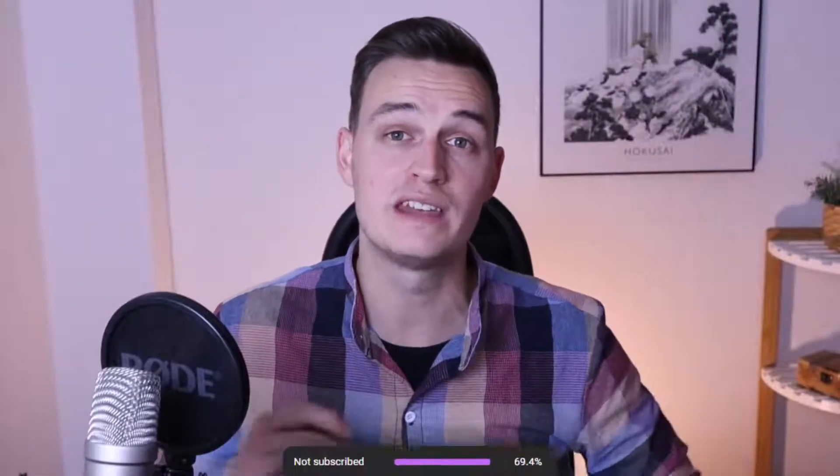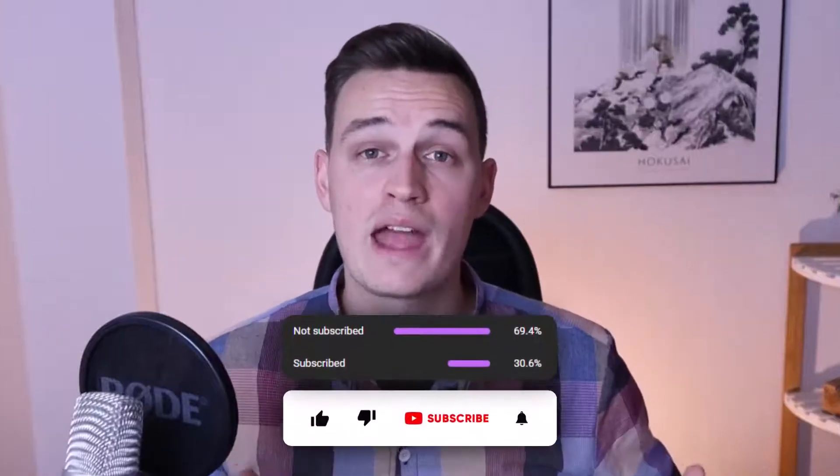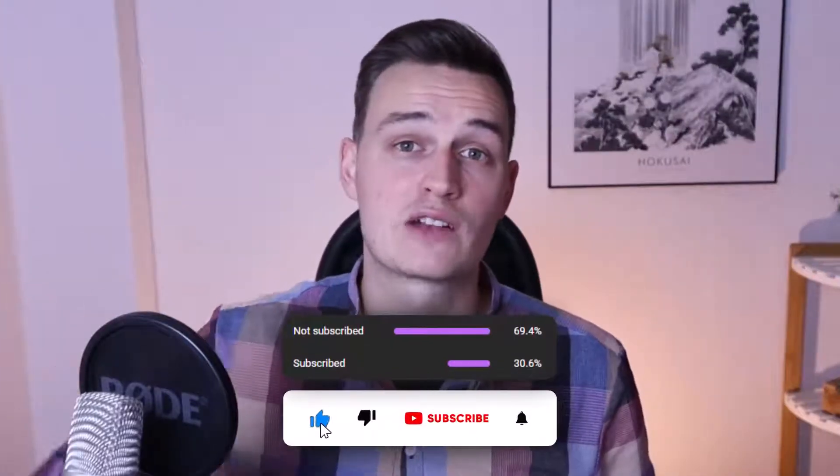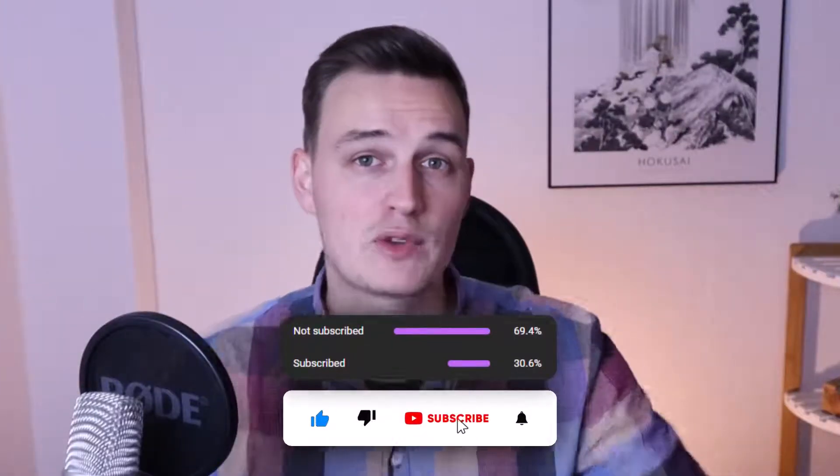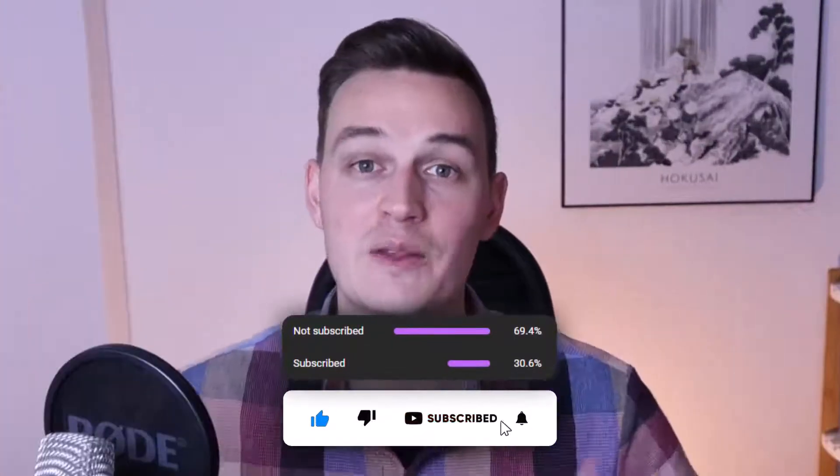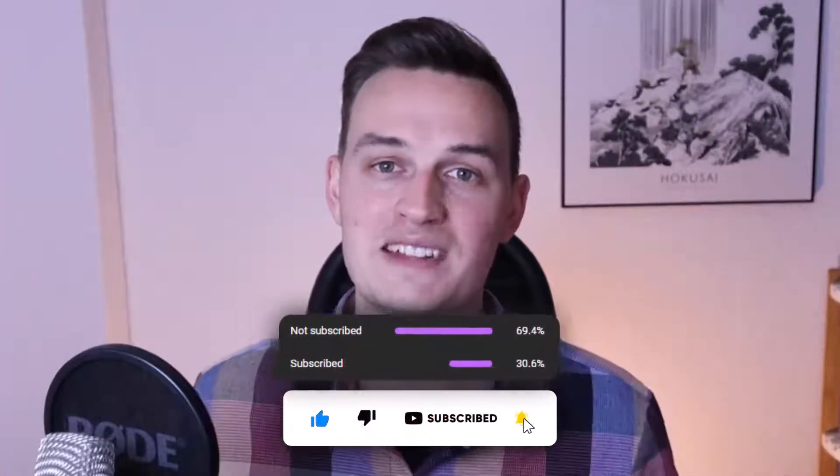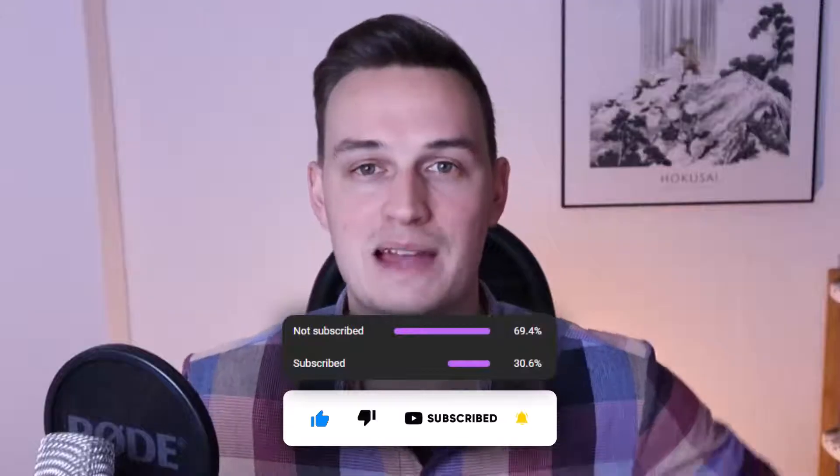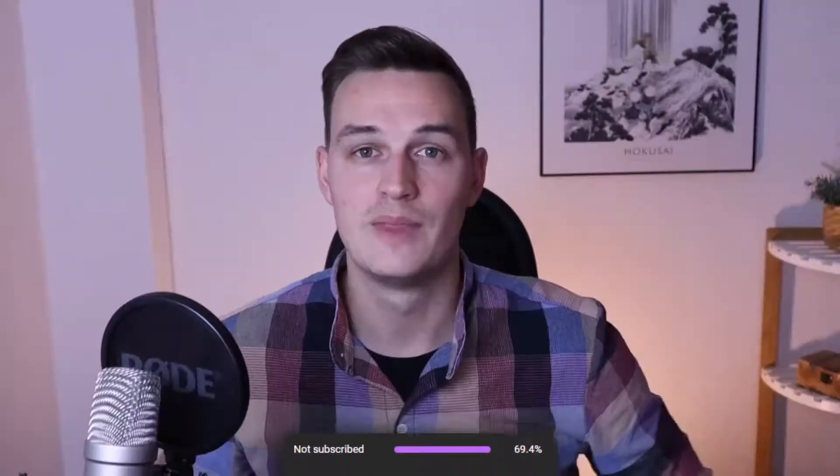If you are interested in more higher level .NET videos, go ahead and leave a like right here and subscribe to our channel so that you no longer miss any of our upcoming videos.